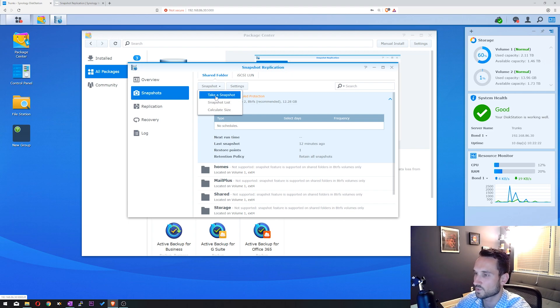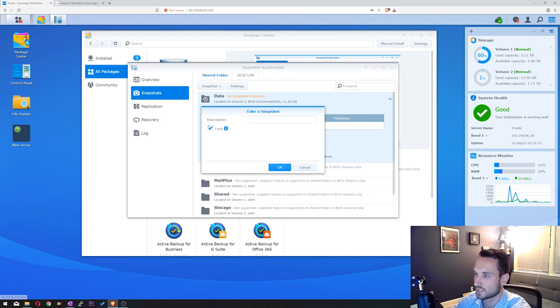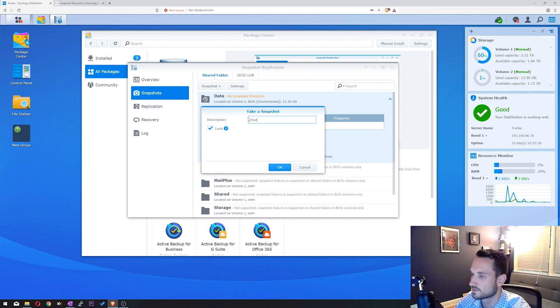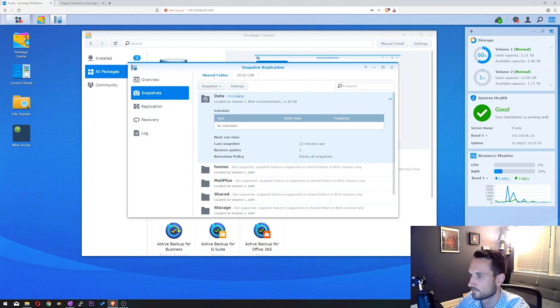So what we're going to do is take a snapshot. We're going to describe this as Test, and we're going to click OK on that.